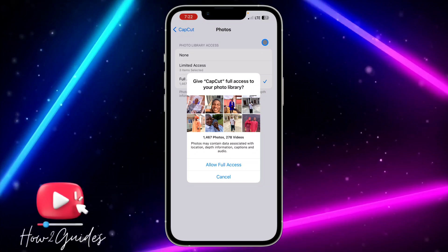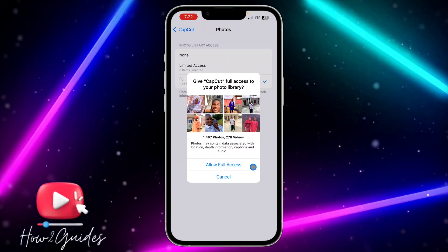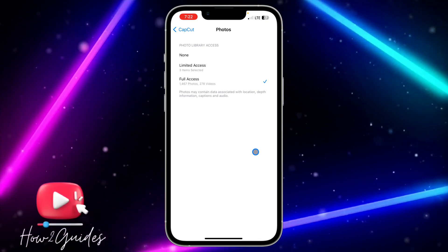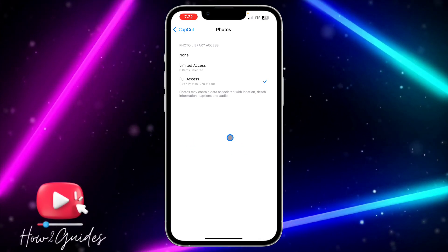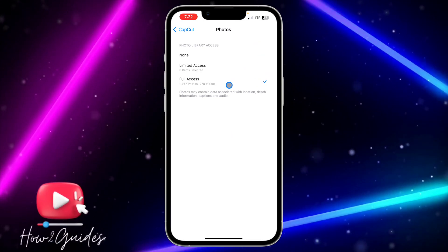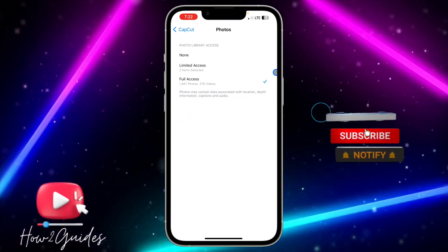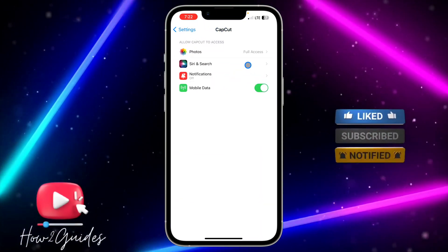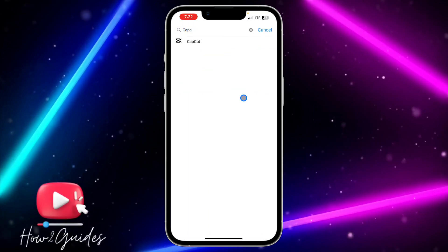But if you select Full Access and click on Allow Full Access, all your photos and videos are going to show up in CapCut. I'm going to advise you all to make use of Full Access, or Allow Access to All Photos, so you'll be able to pick any photo or video that you want to import.